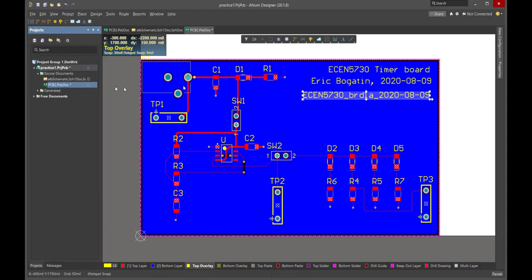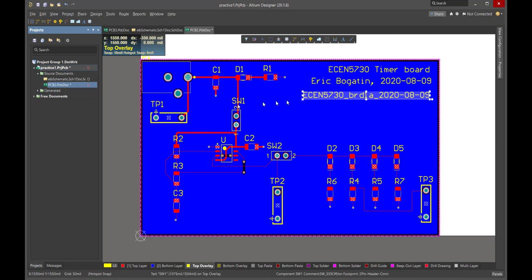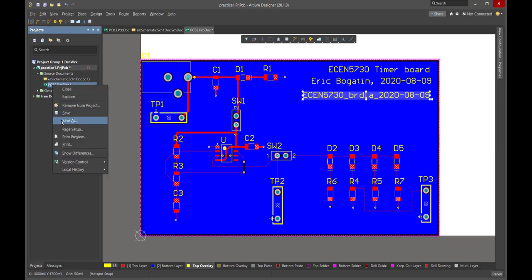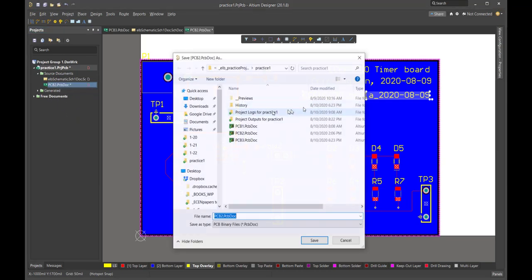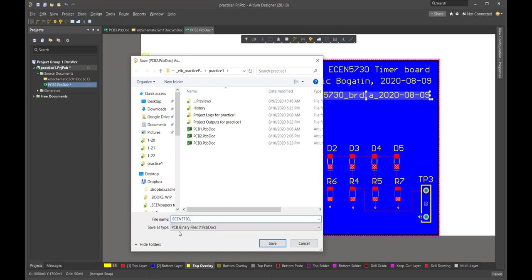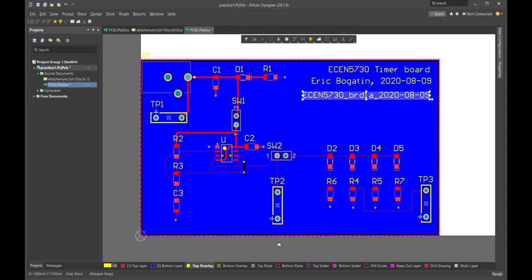And so before I go any further, I've got my board. It's almost complete. I'm going to come over here and I'm going to save this layout file. So we go to a save as, and I'm going to use exactly that same name. So this is ECEN 5730 BRD 1A. And this is the date code. And I'm going to say save. And look, that's the file name.